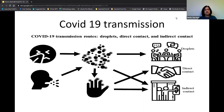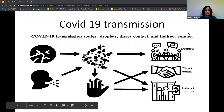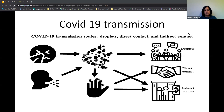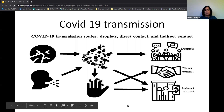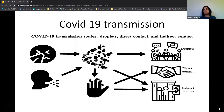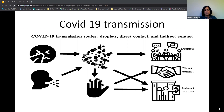Once the virus enters our bodies, it multiplies and proliferates mainly in the person's throat and nodes. One of the main symptoms of the infection is cough. When an infected person coughs, small droplets of saliva and mucus are released into the air. These droplets contain a lot of viruses. If people are sitting together, the virus from cough droplets can easily reach others, or if the person covers their mouth while coughing, the virus spreads to their hands.